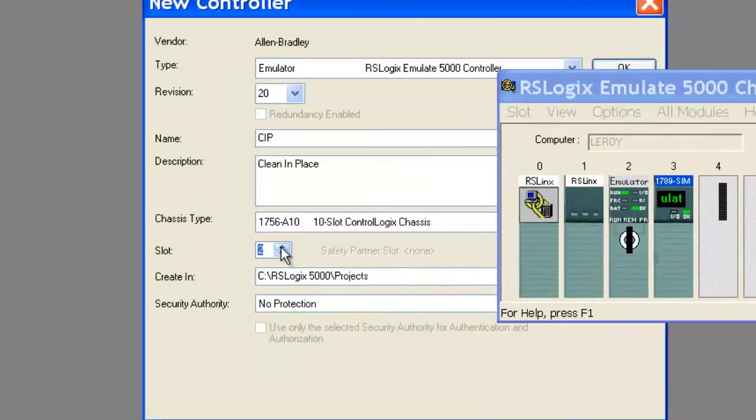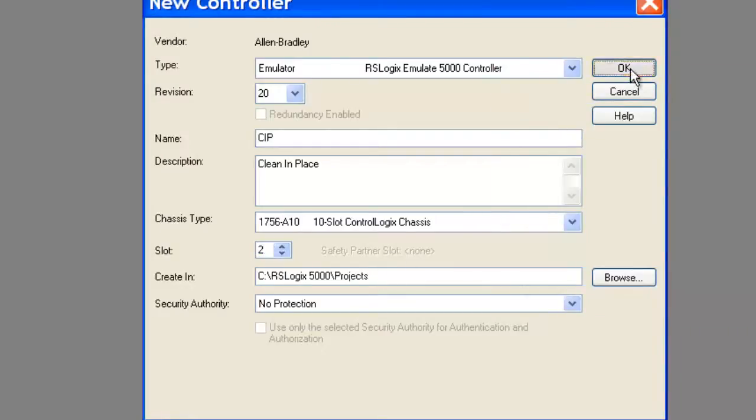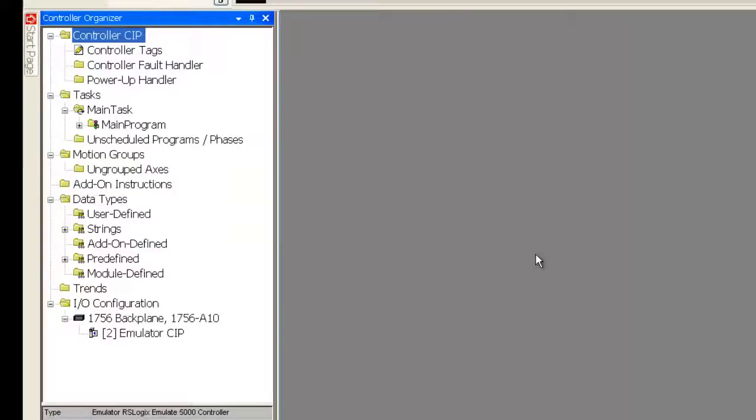As you can see, the IRS links takes up the first two slots, 0 and 1. There it is. There's our main program.